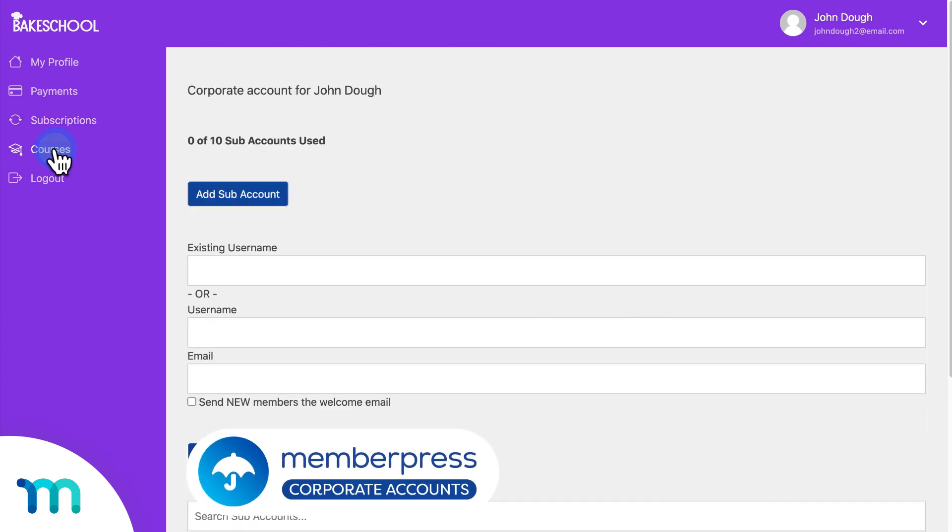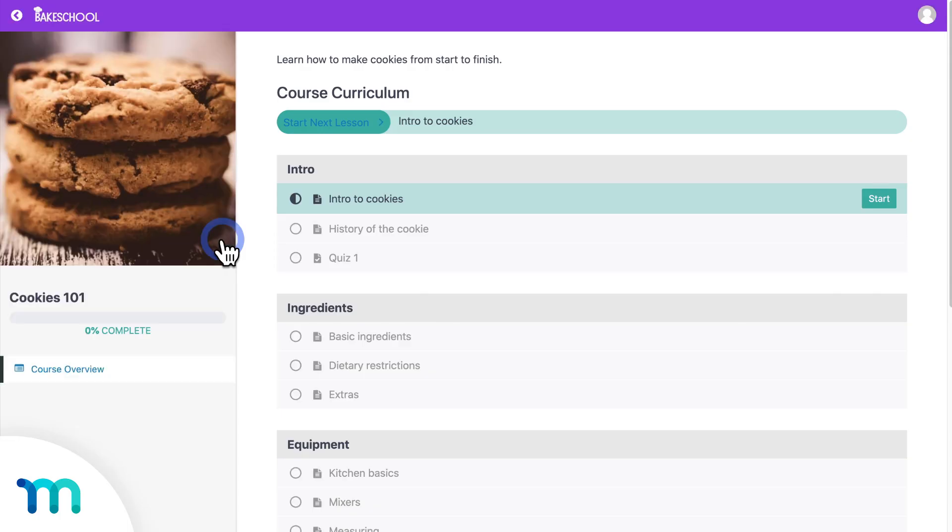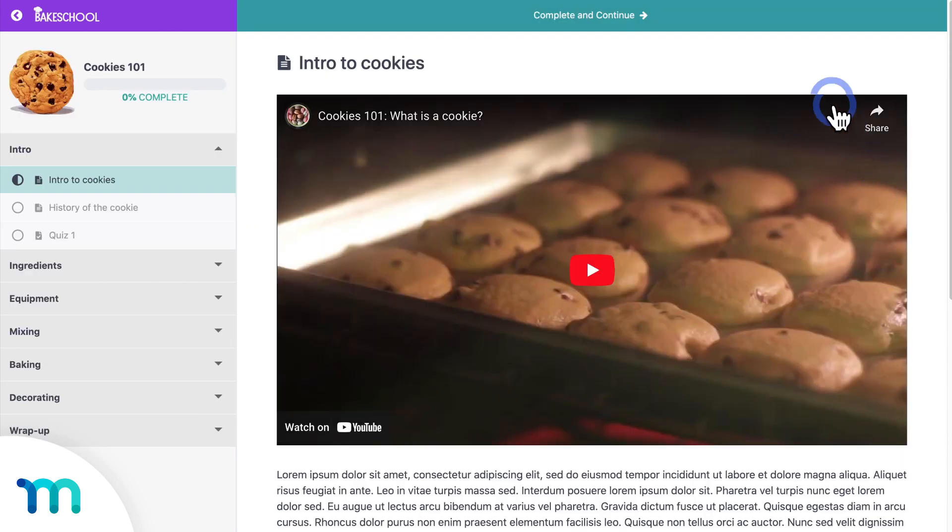Then I'll go to courses and see a list of courses the user has access to. I'll click to take a course. And the entire course experience is all styled too.